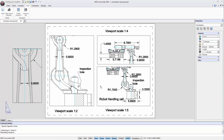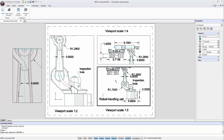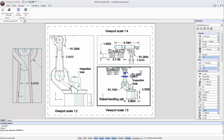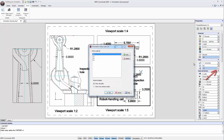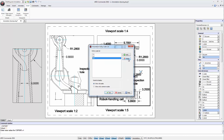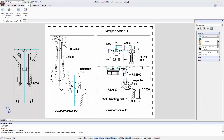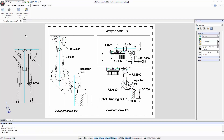Let's say we don't want the dimension to appear for scale 1 to 5. Then, either from model space or by double-clicking the viewport, we can select the dimension, click the button with the scales, and delete scale 1 to 5. The dimension is maintained in the other viewports but not in the one with scale 1 to 5, as the viewport scale is essential when using annotative scale.